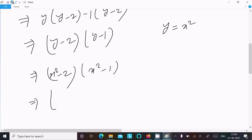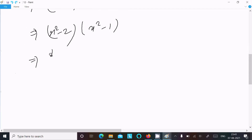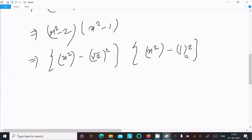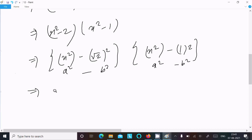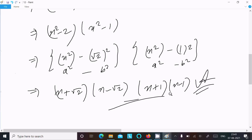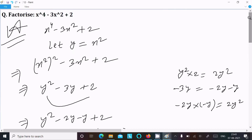Since y equals x square, substituting back: x square minus root 2 whole square, and x square minus 1 square. Using the formula a square minus b square equals a plus b times a minus b, we can write: x plus root 2 times x minus root 2, and x plus 1 times x minus 1. So this is the factorization of this equation.